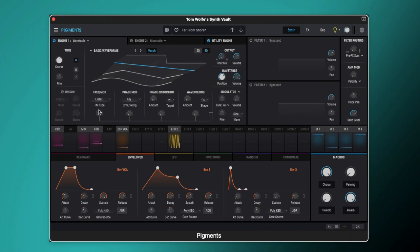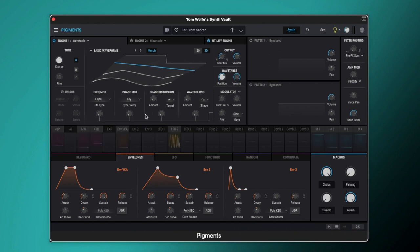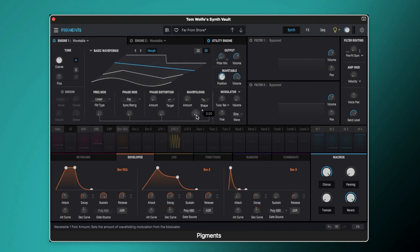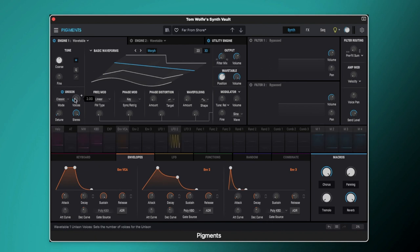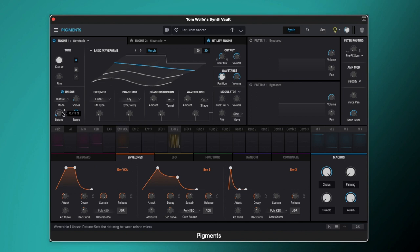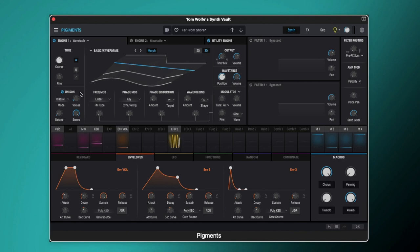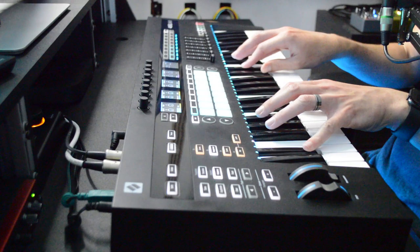To keep it analog we're not doing anything else in the wavetable engine so there's no frequency phase mod, phase distortion or wave folding or anything like that and we're not going to be modulating the wavetable. We're going to switch on the unison engine and it's set to classic mode. We've got the voices set to 2 and we've got the detune up to 0.711% with the stereo spread all the way to 100%.